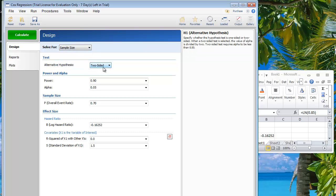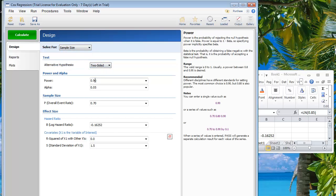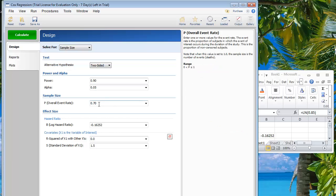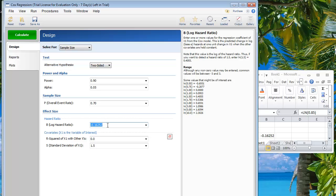In our case, we want to calculate sample size. Always use two-sided — it's a good idea to use 90% power and 5% as alpha. We are looking for an event and assume that the event happens in 70% of all cases, so we put that proportion in here.